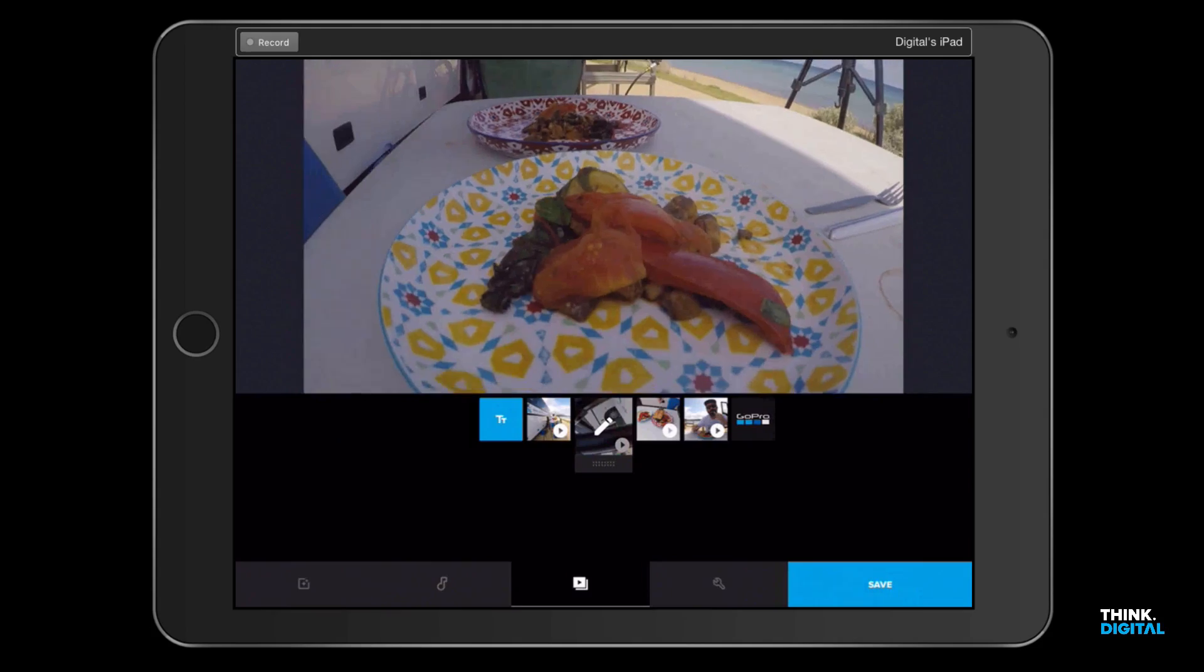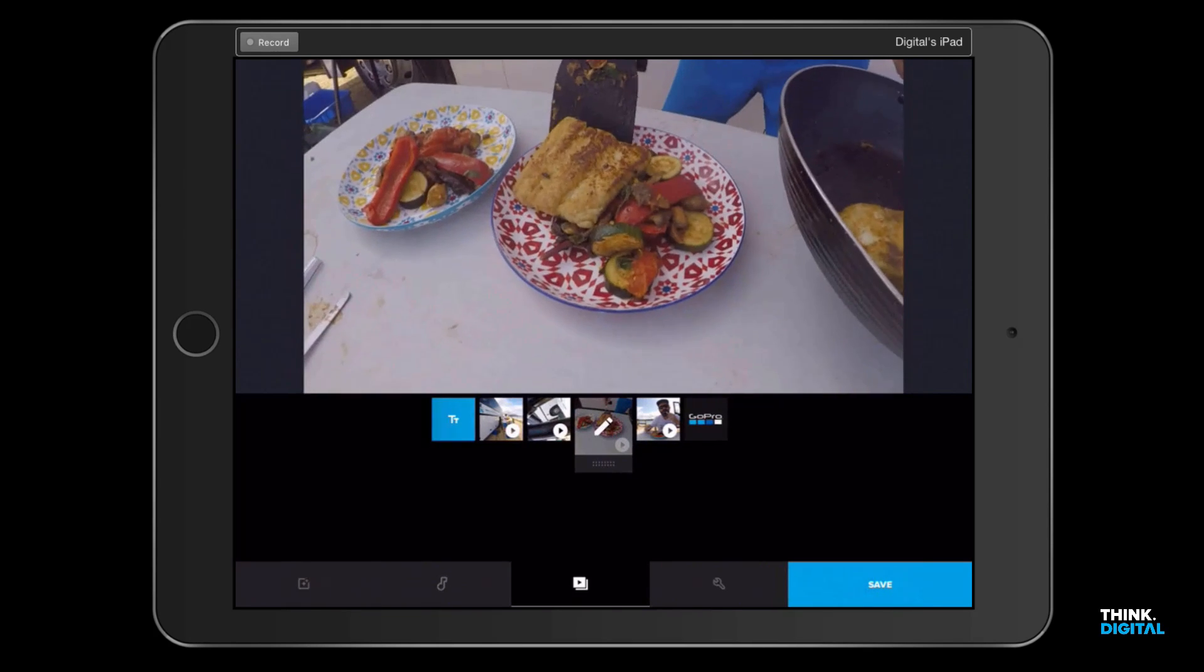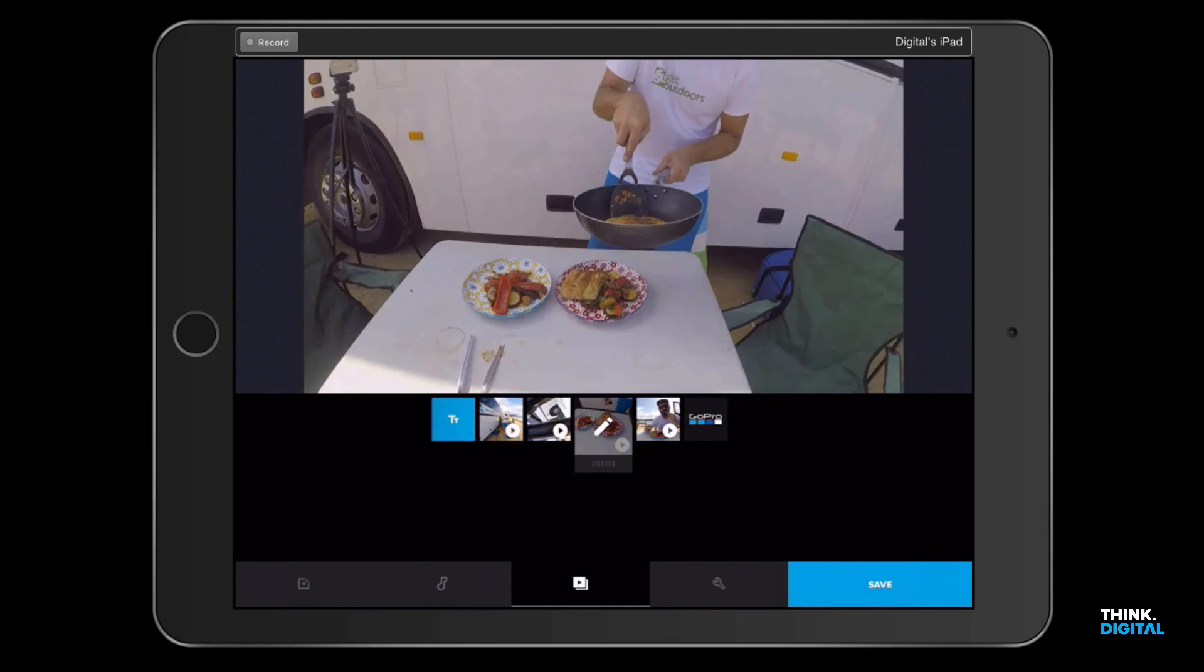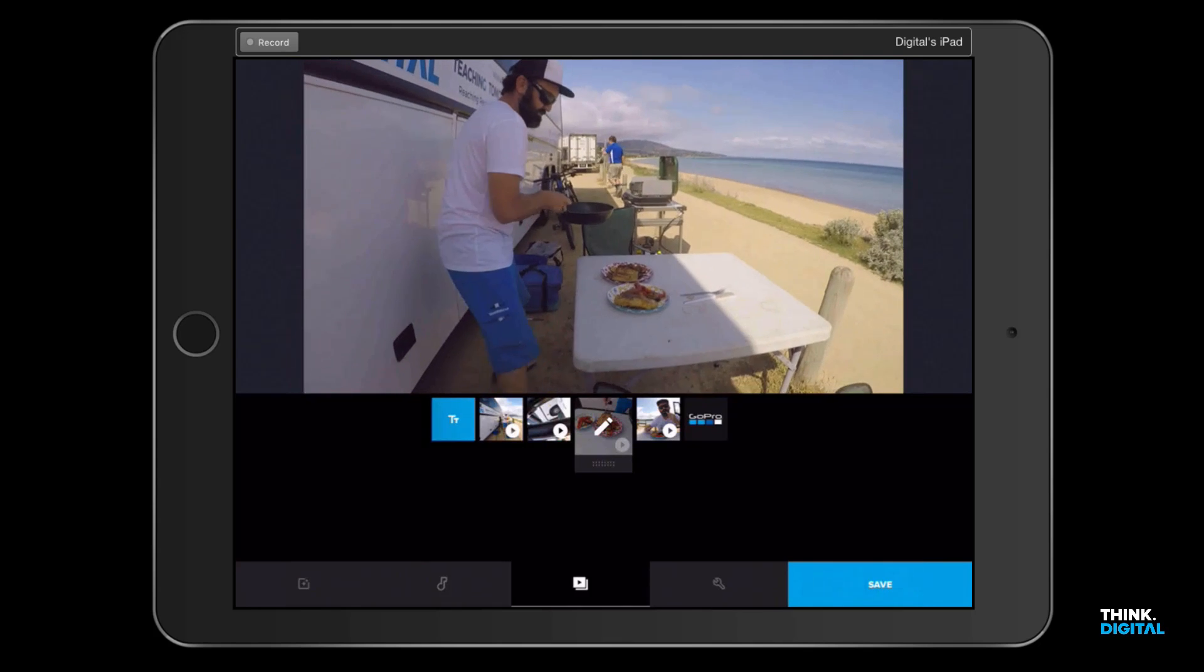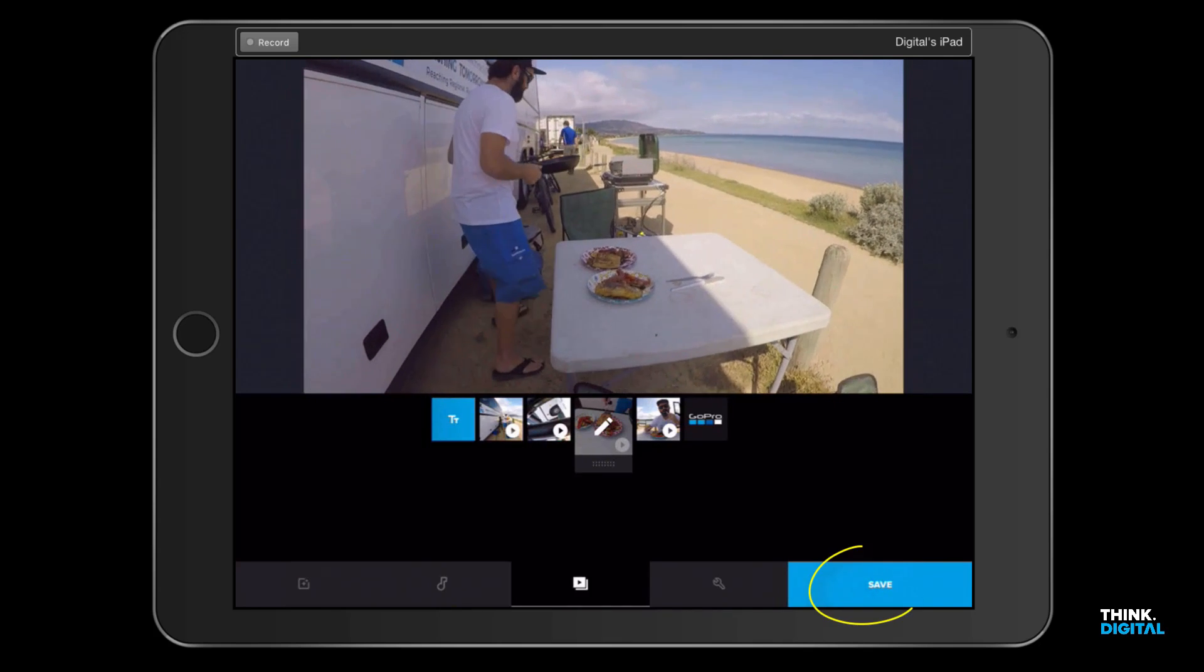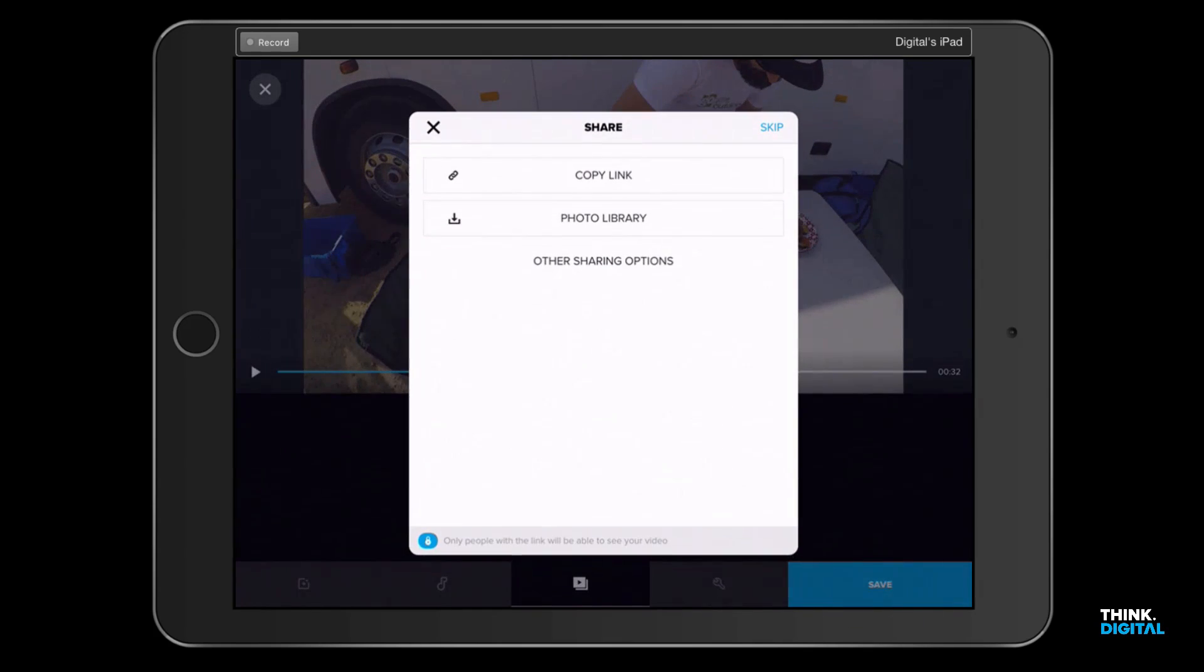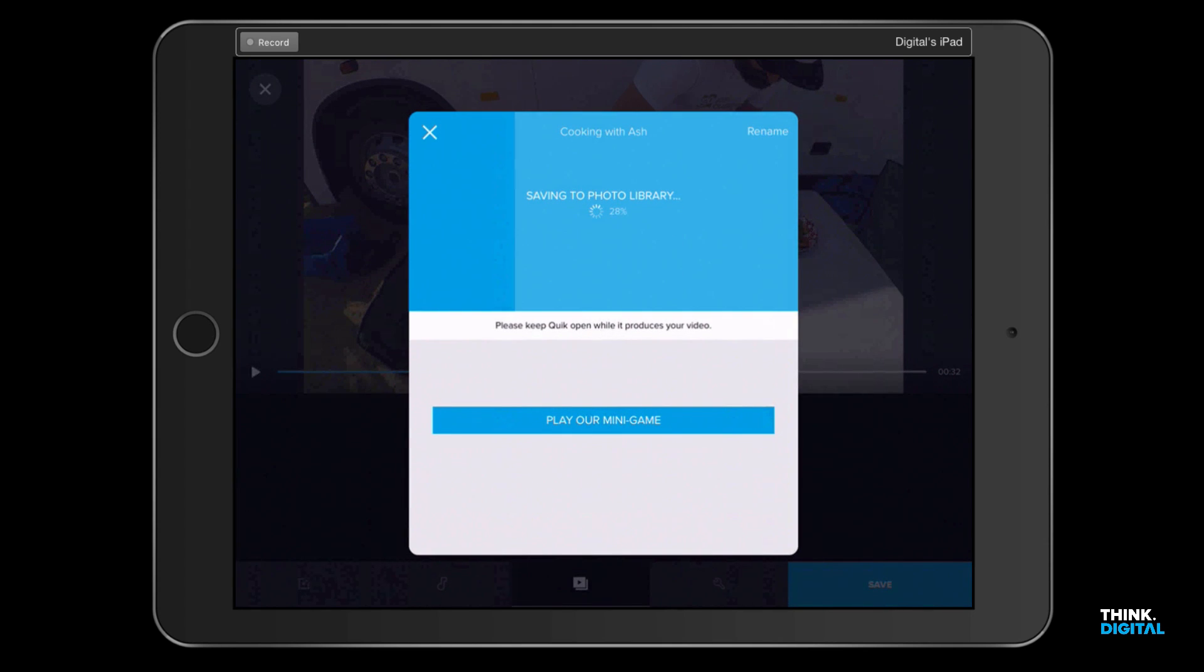That's what we've got. So now, once we're happy with our movie that we've just made, we need to save this. We can click on save down the bottom and save it to our photo library. As you can see, it's scrolling across - 50% done.